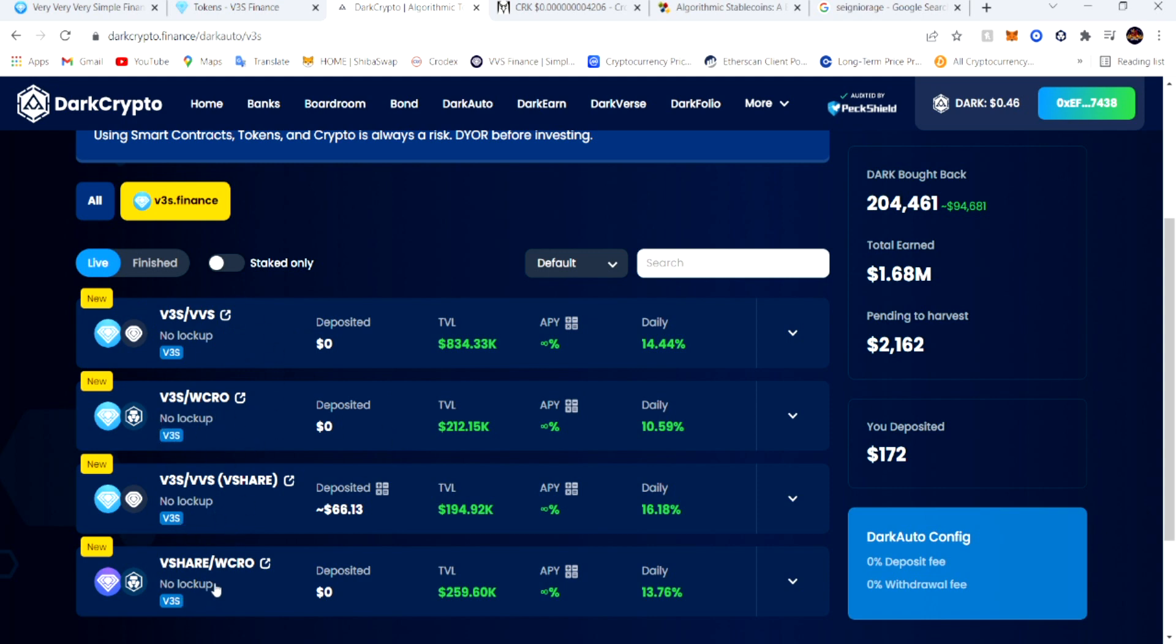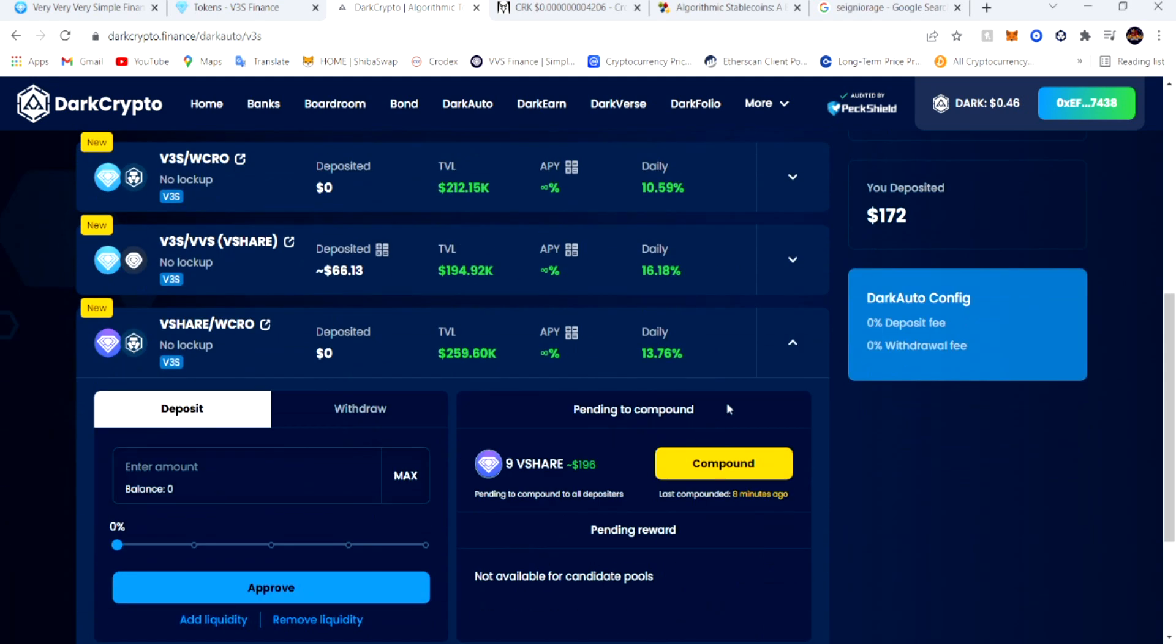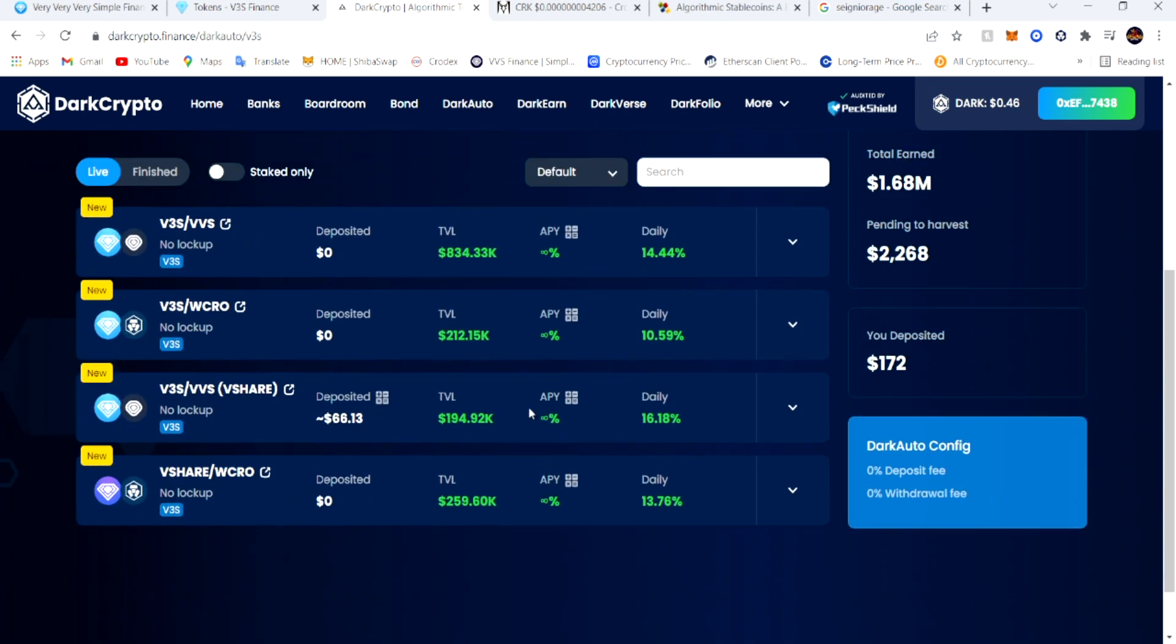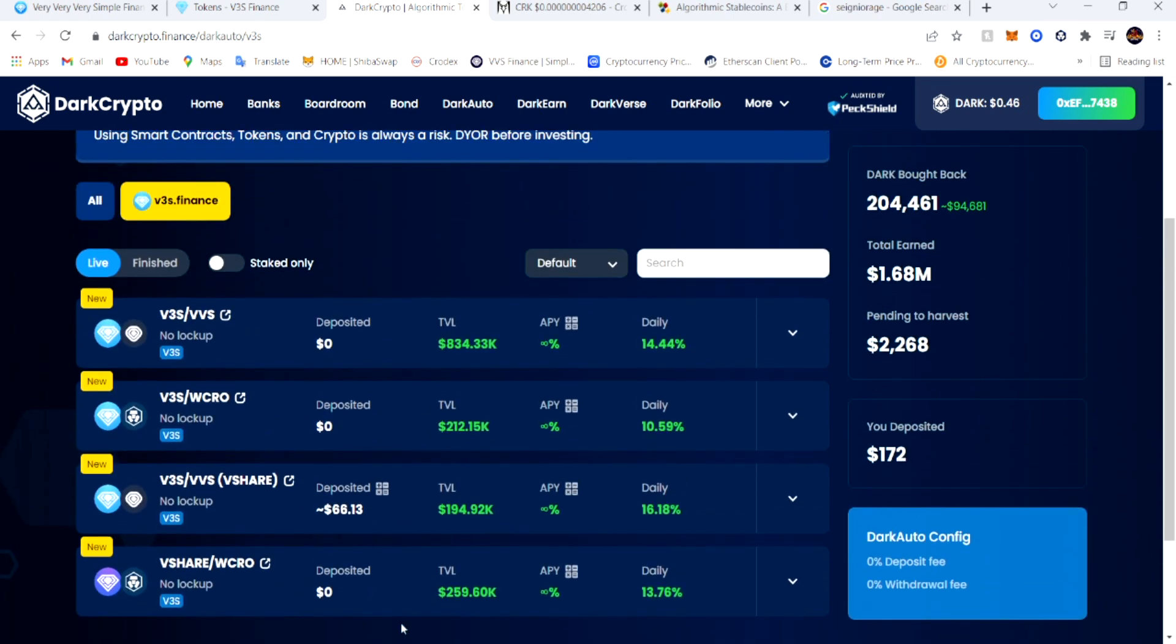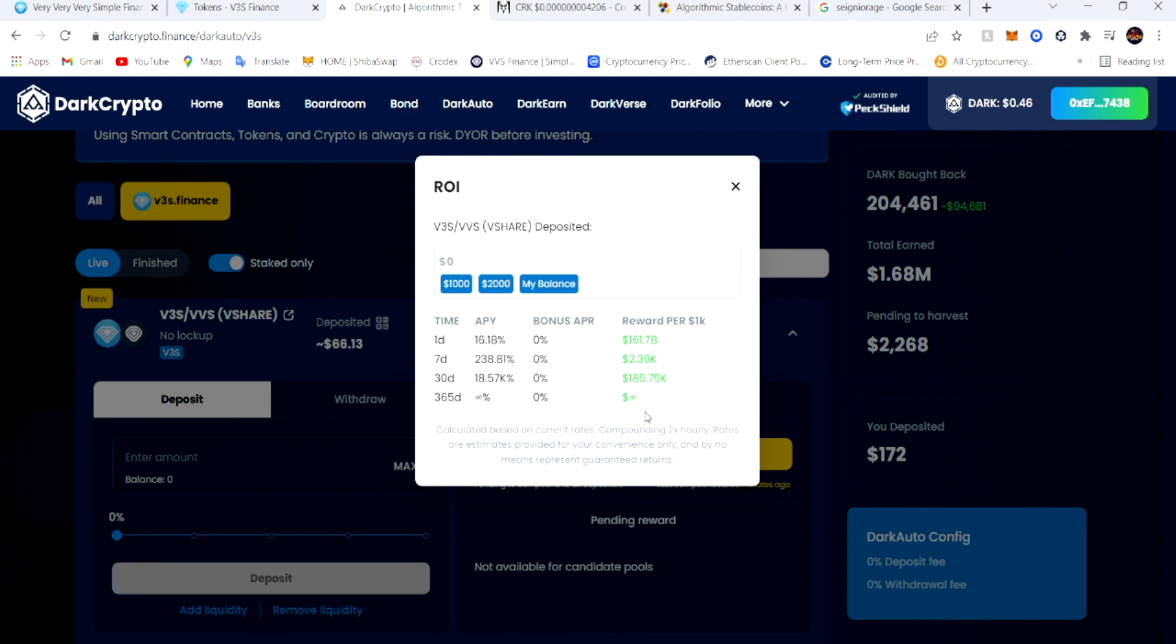They take you to all of these LPs where you can stake those V3S LP, the wrapped CRO, or the V-share wrapped CRO. You can stake those and earn the same LP that you put it in. I done had mine in for about three to four days.